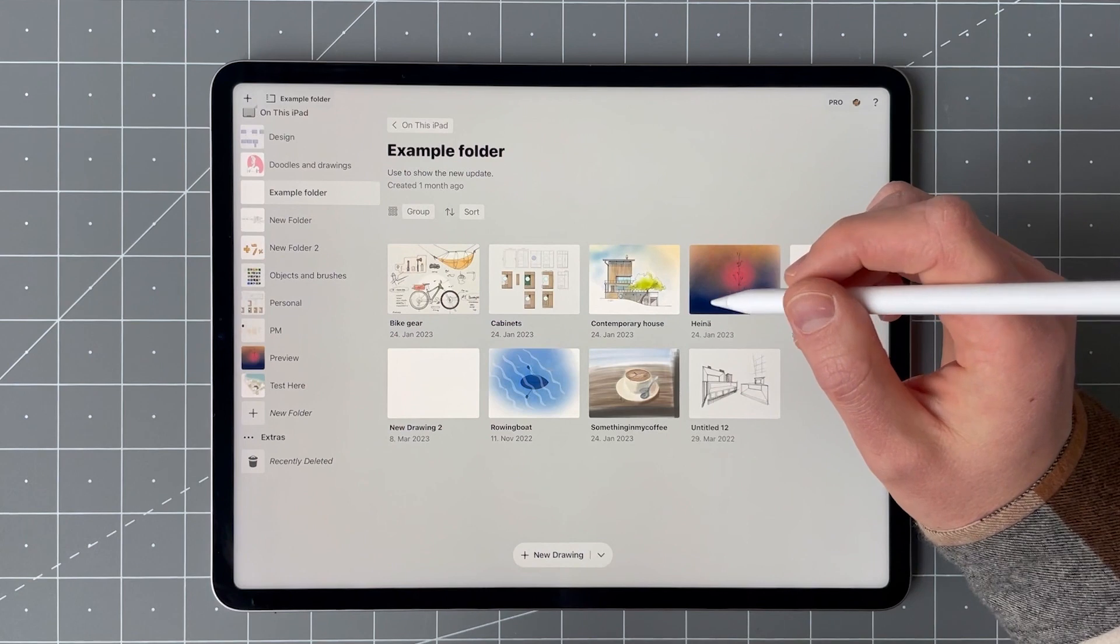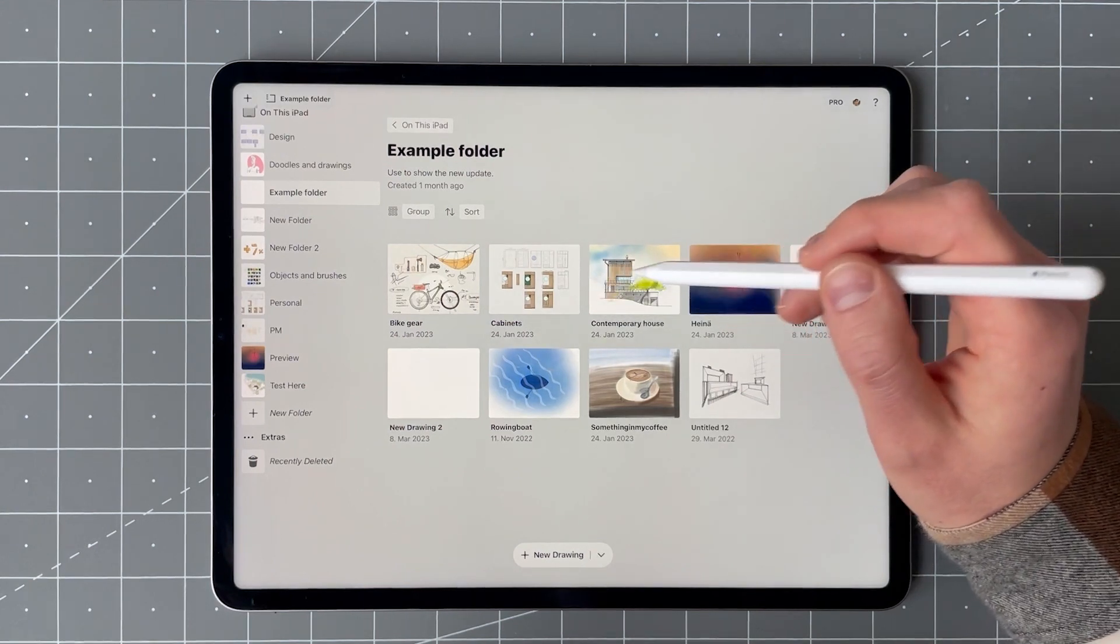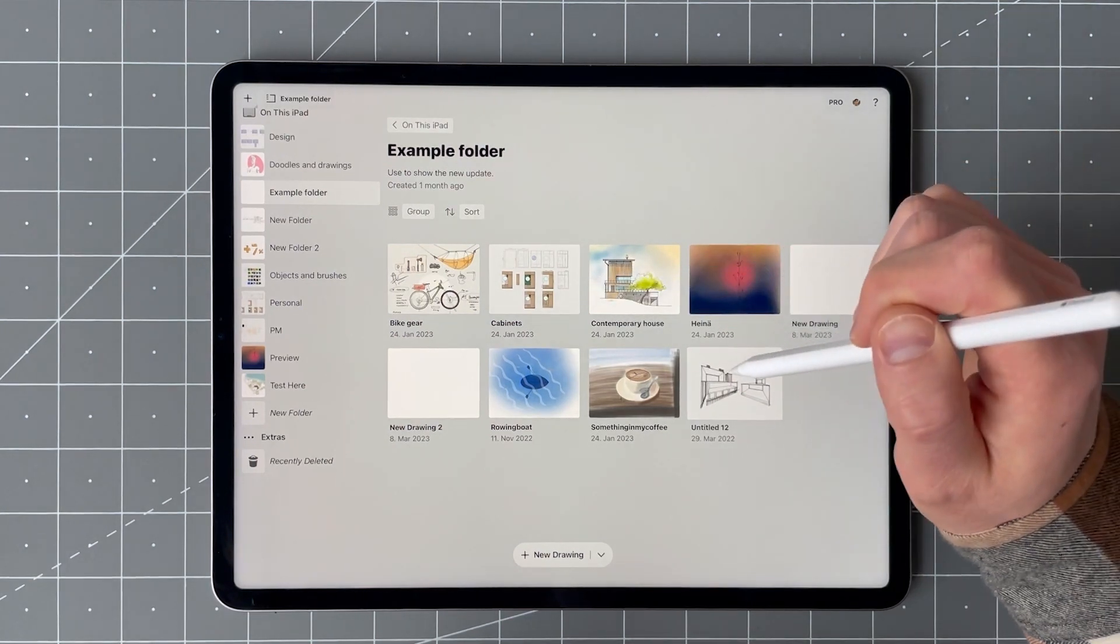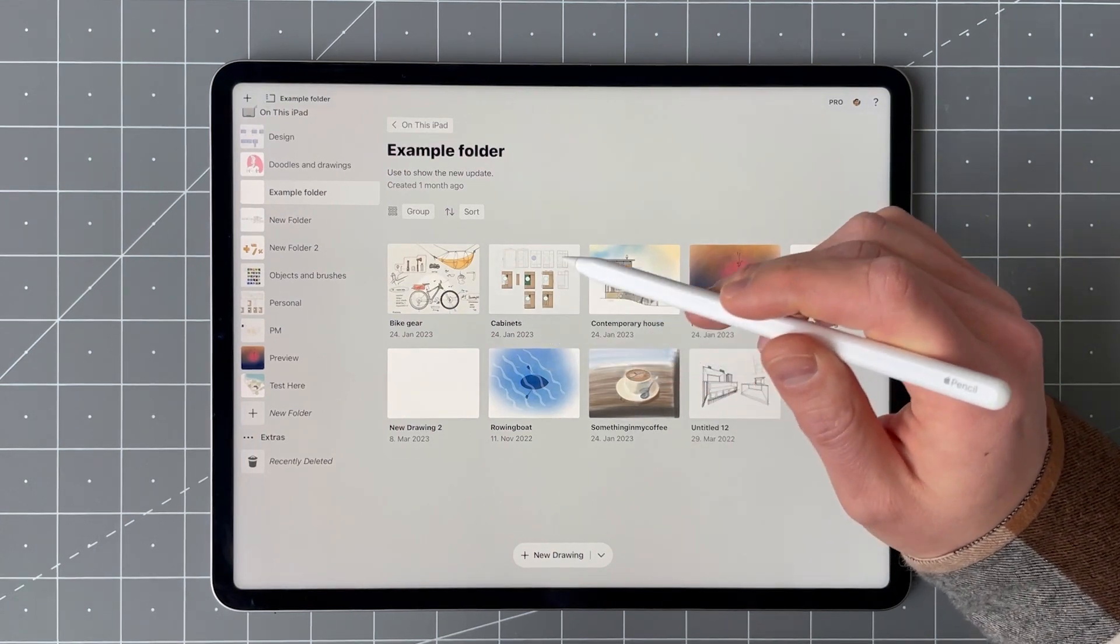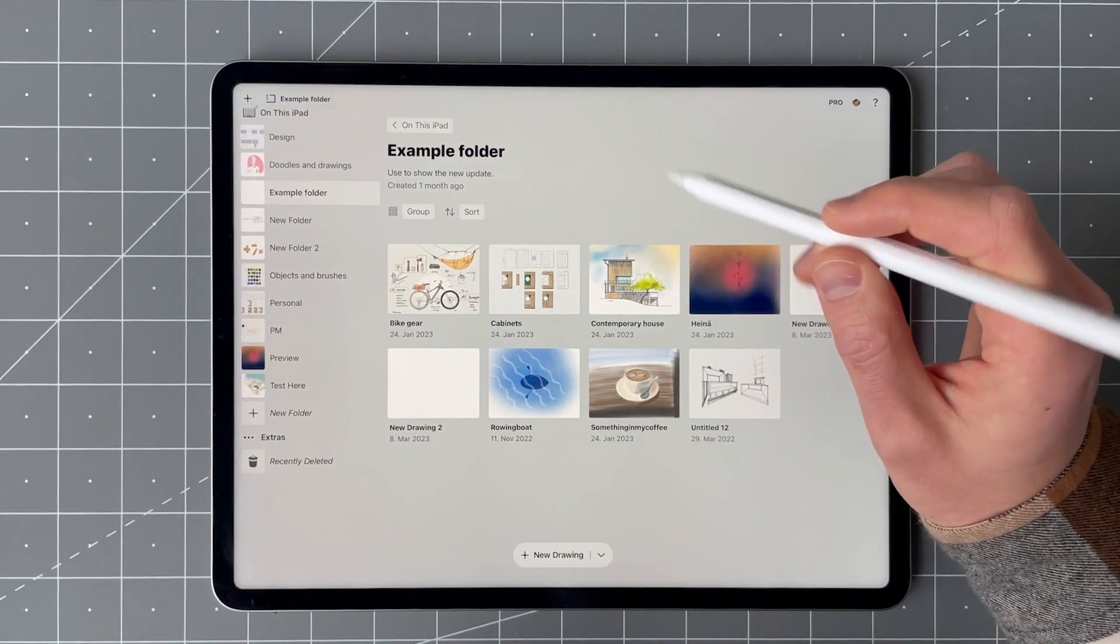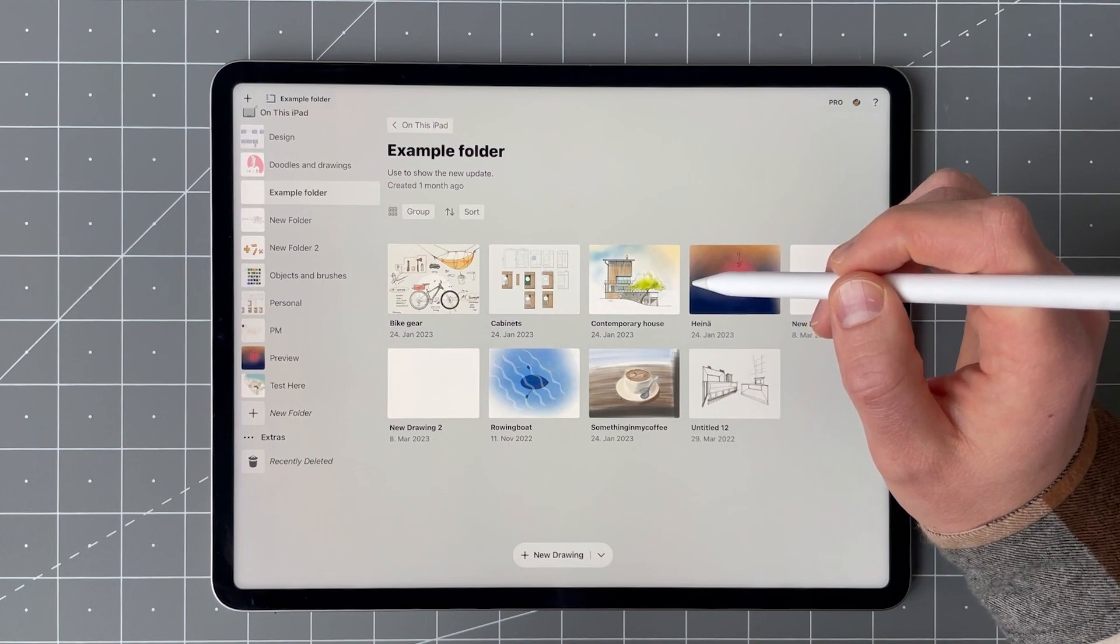We added hover support and you can use the hover features on the latest M2 iPads running the latest iOS 16 versions, or if you use a mouse or a trackpad.